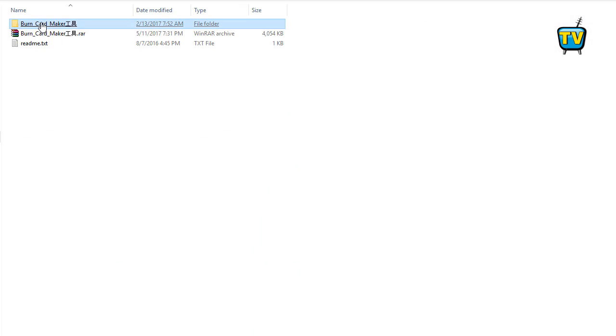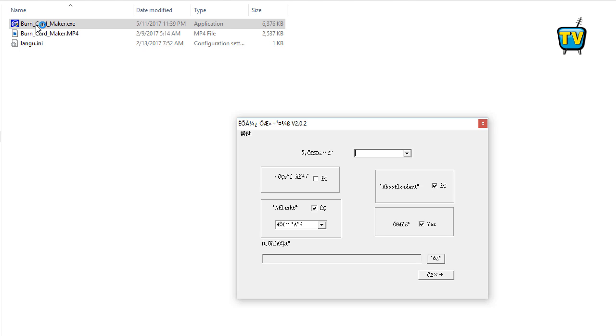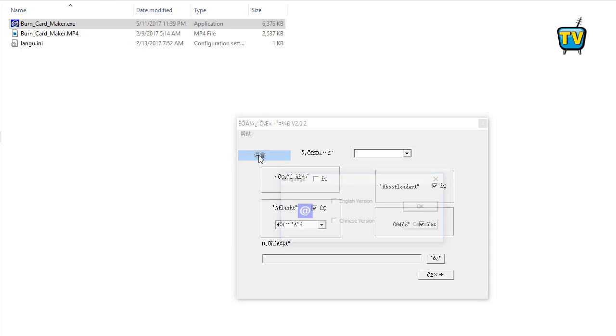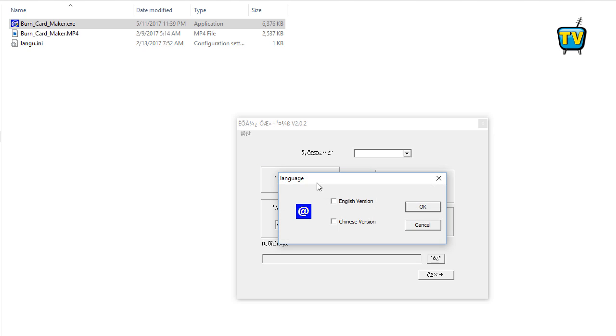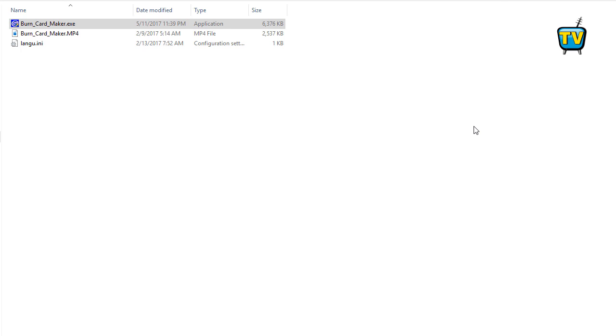Step 5: Open the folder where you unzipped the program and run the burn card program. Step 6: The program starts in Chinese and you have to switch to English by selecting the writing in the top left corner and select the check box where it says English version. Click OK to close the option, then exit the program and restart it again to get it in English.